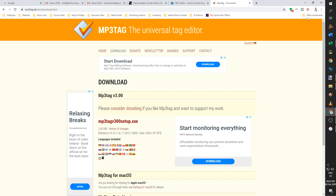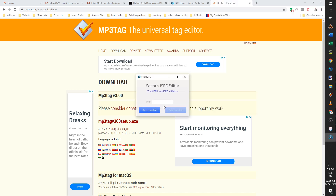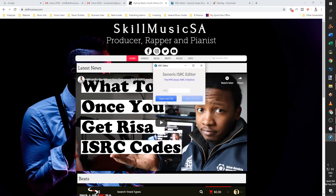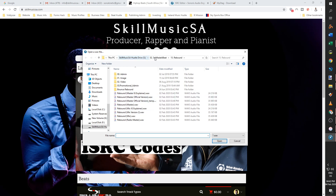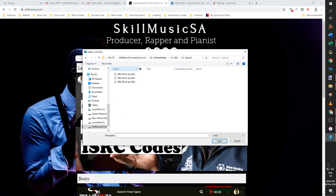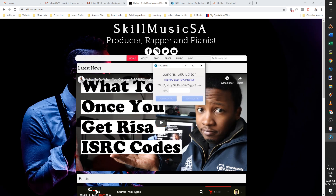I'm going to open up the ISRC Editor. Once you've installed the software, it's a very simple interface. You put your ISRC code here. Make sure this is the ISRC that you get from Risa — this is the very first code that I'm using for this year, so this is the correct code.